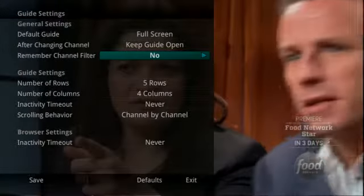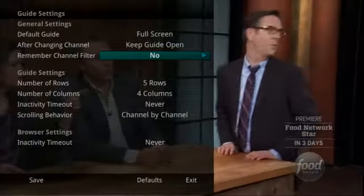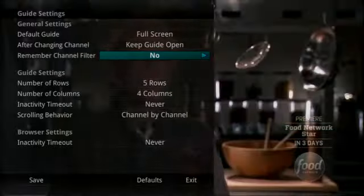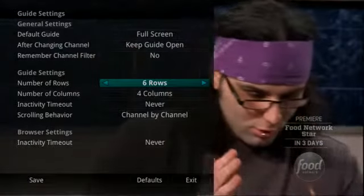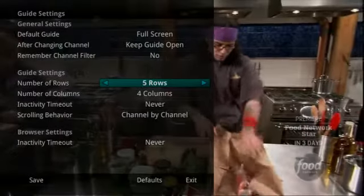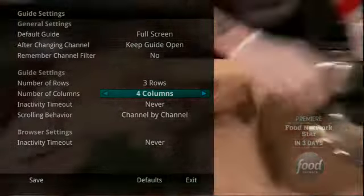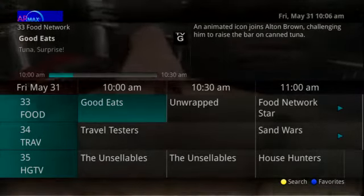The settings for Remember Channel Filters are Yes or No. If set to Yes, the service will remember when you have selected a favorites list and keep you in that list. You can also adjust how many columns and rows are displayed in the time guide. For example, if the guide is set to 3x3, the guide shows less information and the text is a little larger on the screen. If your TV is small, you might want to change to this option.